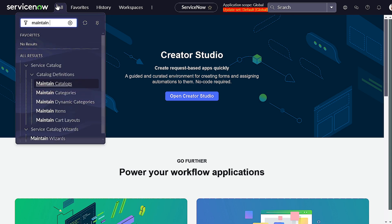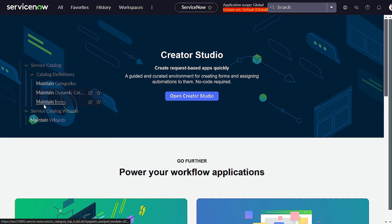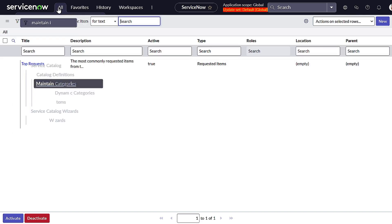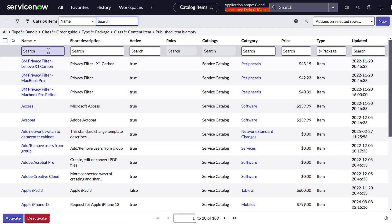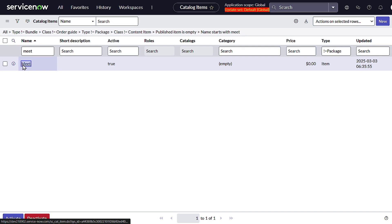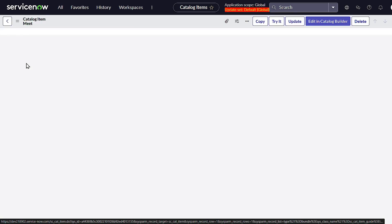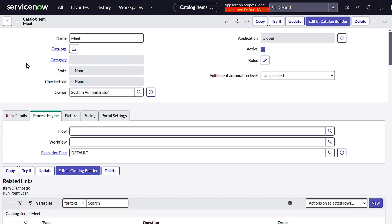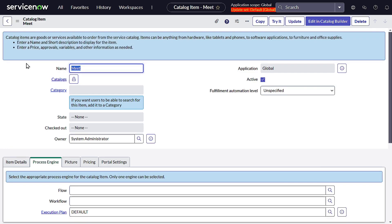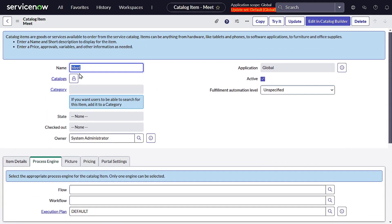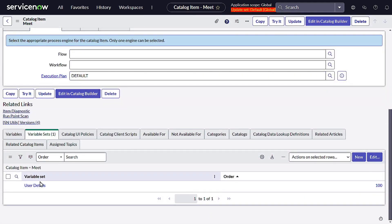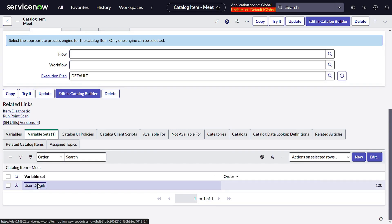I'll go to Maintain Items and here I have created one catalog item called Meet. This was originally created for a Pune meetup but I can use it for demo purposes. This particular Meet catalog item has a variable set, so let me open that variable set.